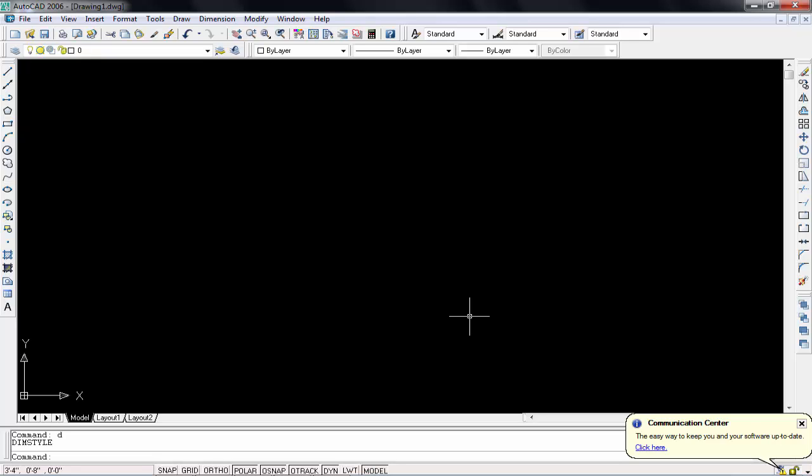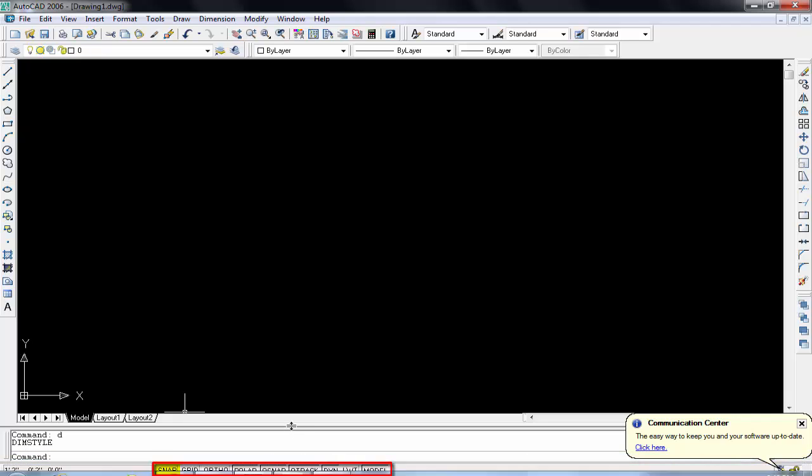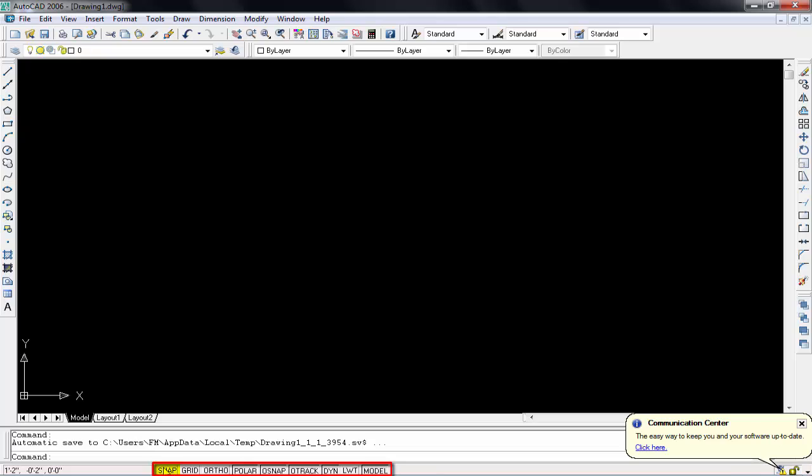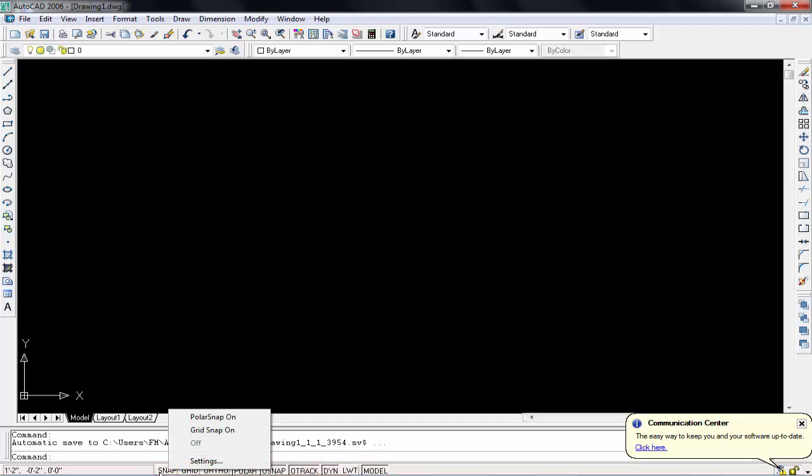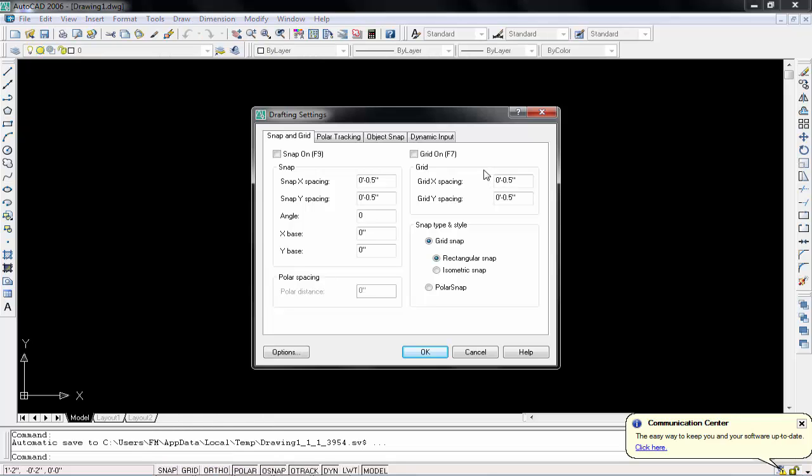You will have these options, these buttons in bottom of your screen: snap, grid, ortho, polar, osnap, otrack, LWT, and model, something like that. So we will need snap settings. So definitely we will click on snaps option. You right click, so you will see these options. Simply follow setting and you will have this pop-up window. Now we have set our snap setting, so definitely we will go object snap.